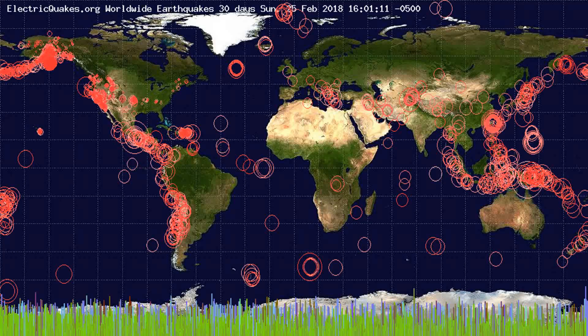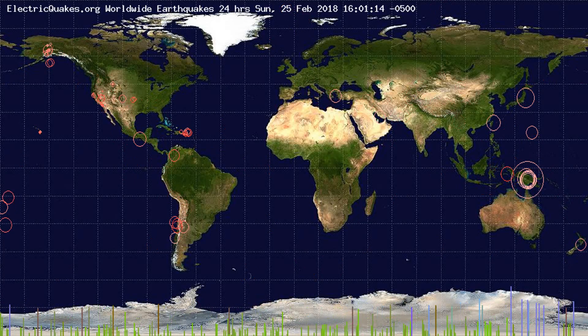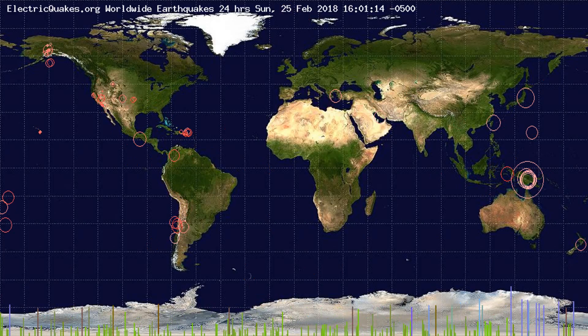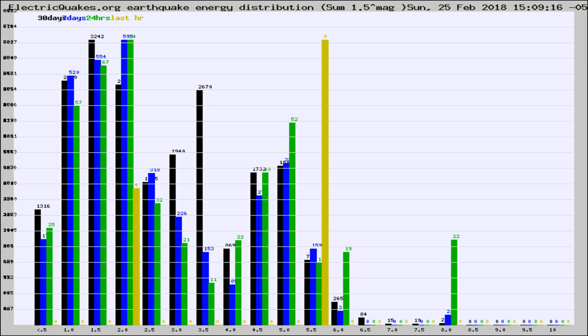You're looking at the earthquakes plotted in the world from the past 30 days, 7 days, 24 hours, and past hour.